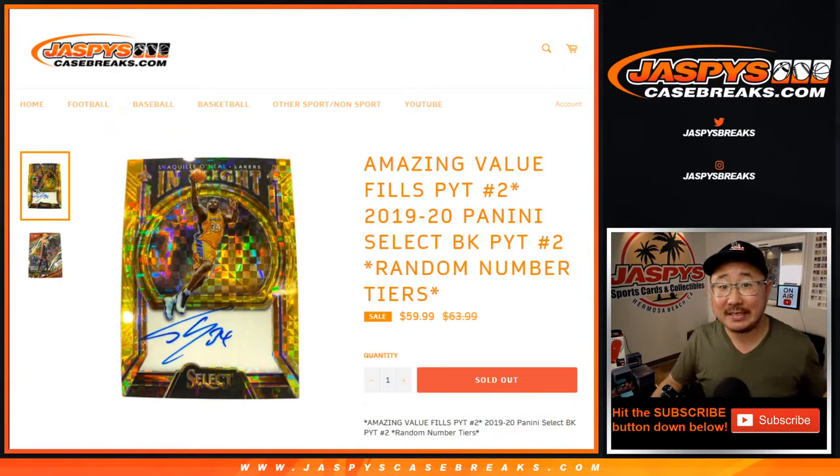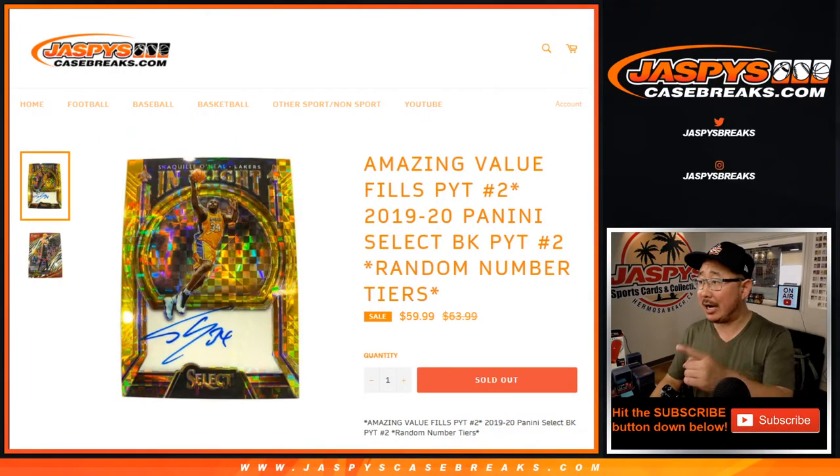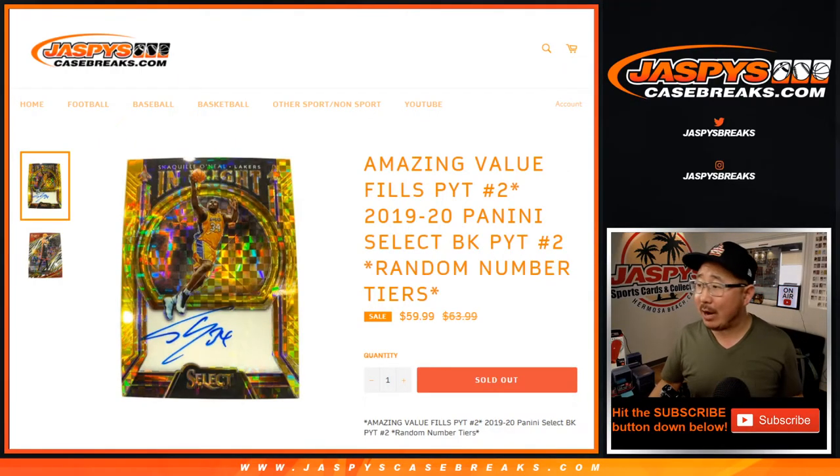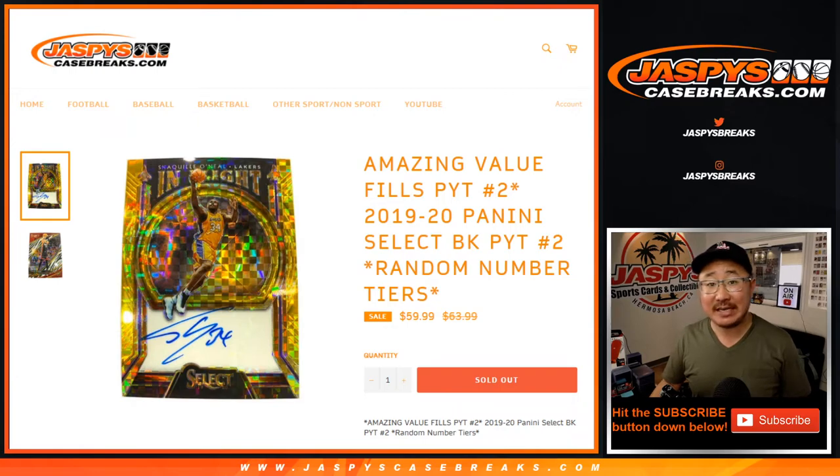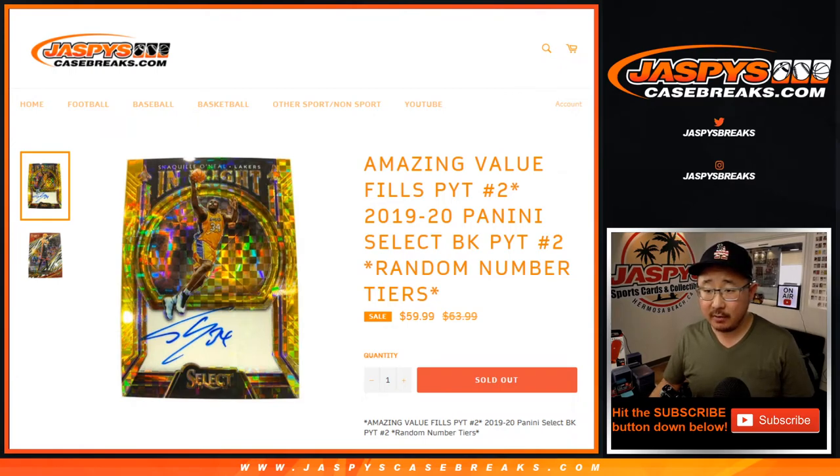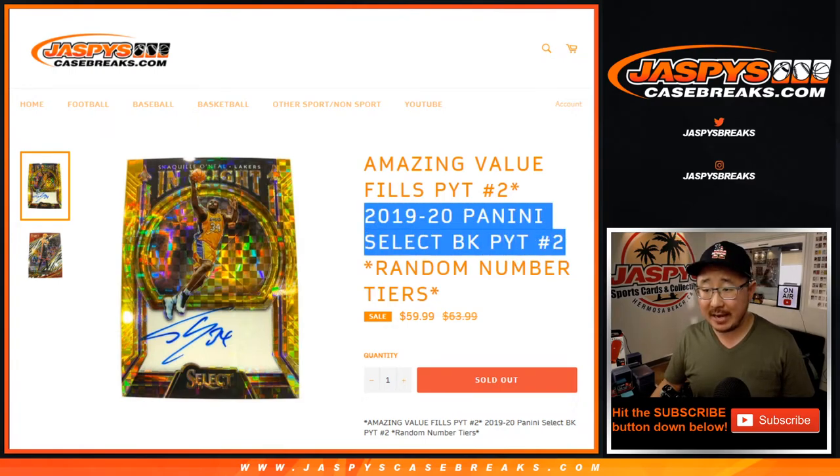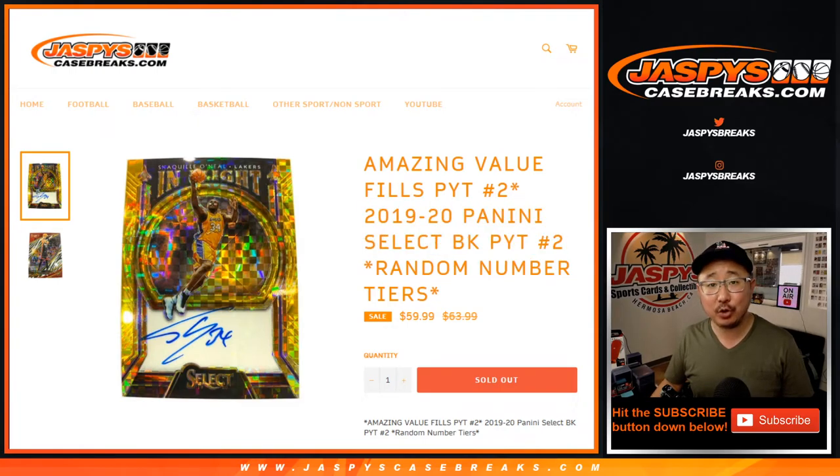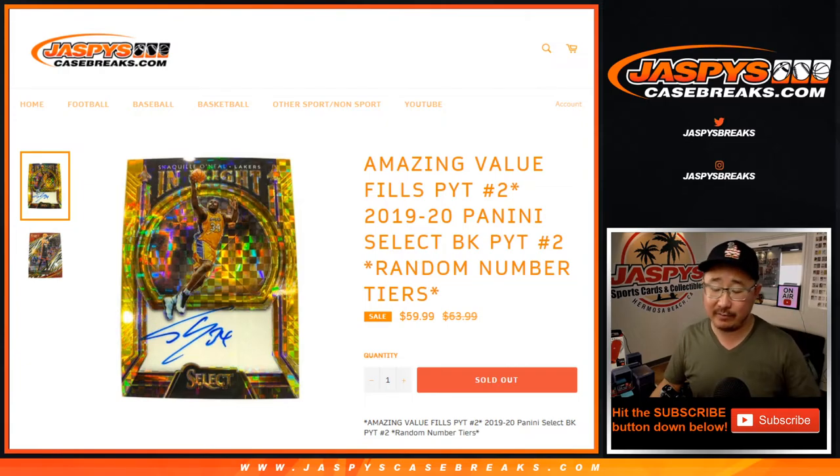Hi everyone, Joe for Jazby's CaseBreaks.com doing a random number tier randomizer for Select Basketball Pick Your Team 2, which is already sold out. You'll see that in a separate video.